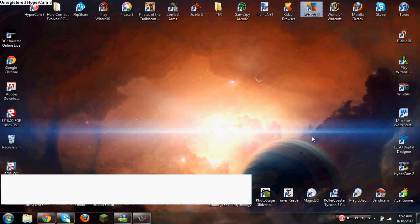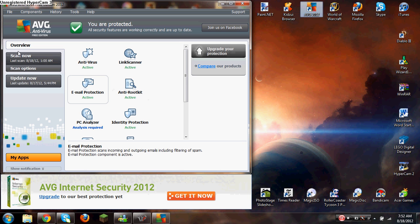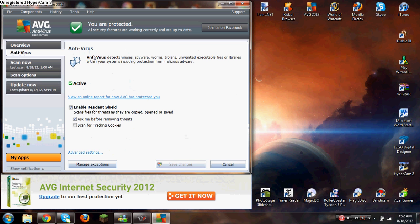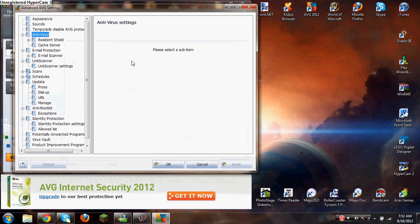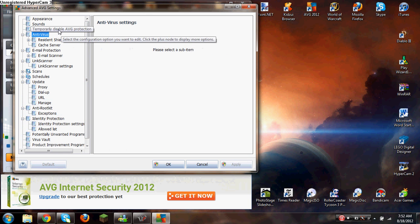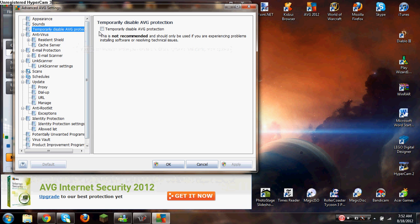So you go to AVG, just going to go to Overview, Antivirus, Active Settings, Advanced Settings, and you click temporarily disable AVG protection.